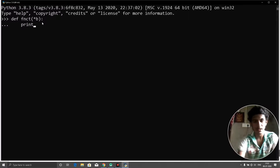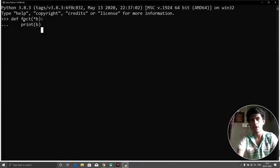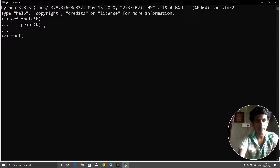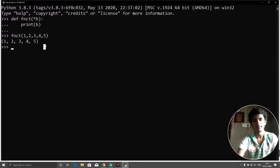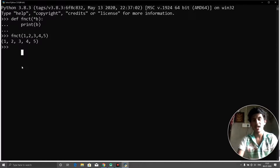Inside the function I'll print the value of b. Now I'll call it as 'fnct(1, 2, 3, 4, 5)' and click enter. You can see it gives us the result 1 2 3 4 5. This is the positional argument we are using — it is not keyworded arguments. This is the non-keyworded, or positional, argument.